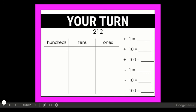All right, now it is your turn. Take the number 212 and write your answers for counting on by one, counting on by ten, counting on by 100, counting back by one, counting back by ten, and counting back by 100. If you want to use the hundreds, tens, and ones chart like I did you can, or if you can do it mentally you may do that too. Please pause the video and take the time to do all of the counting on and counting back, and when you're ready come back and we'll check your answers.